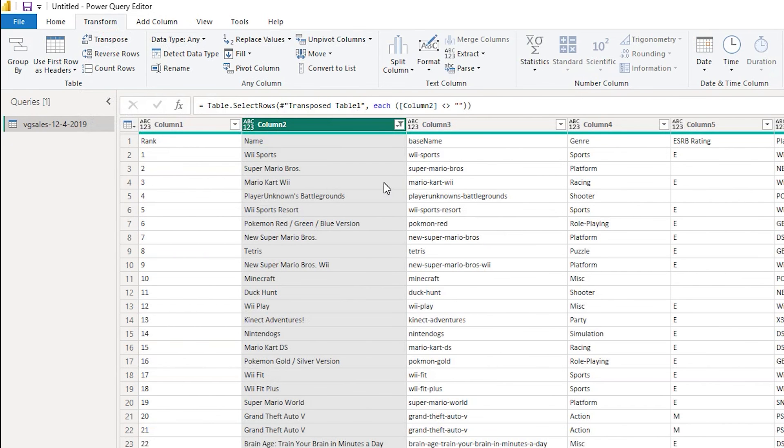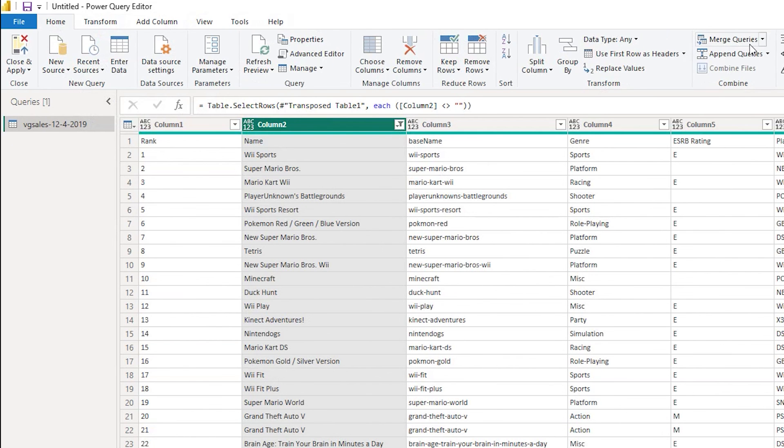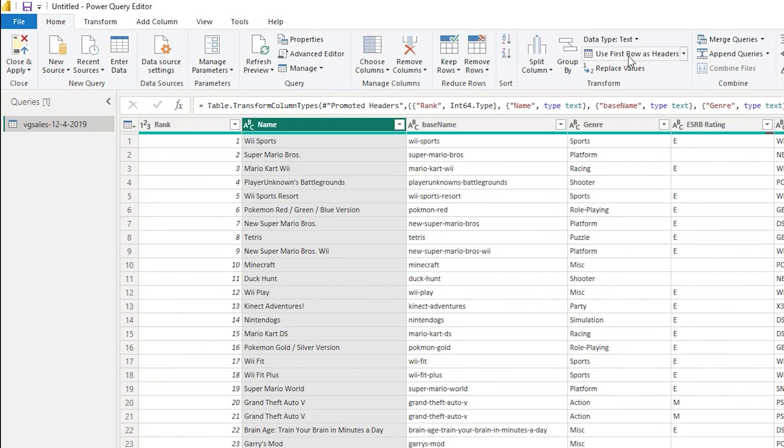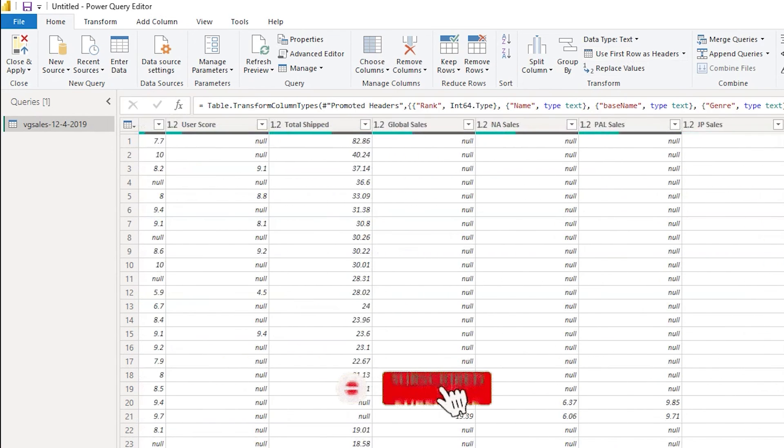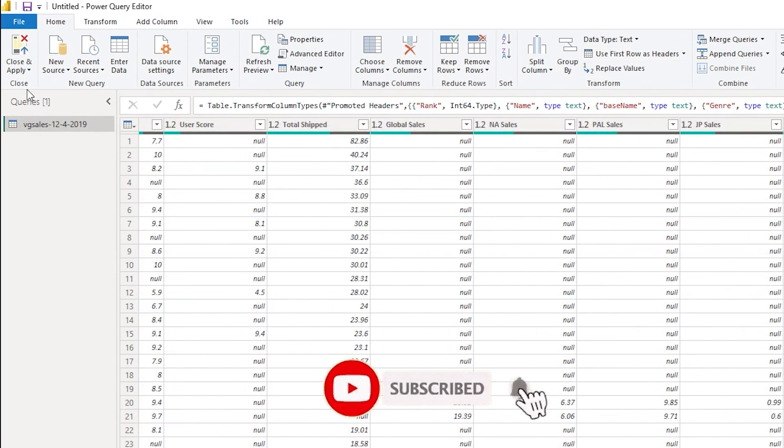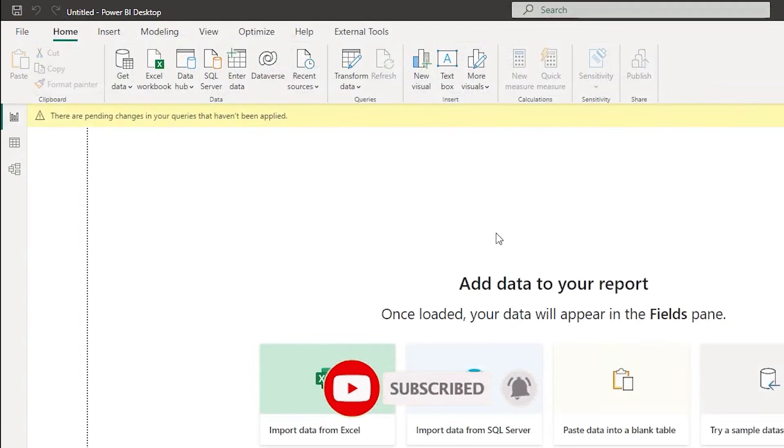And now let's go back to the home tab and click on use first row as headers. Now you will see that all of our headers have been assigned in the way that we wanted. Now let's click on close and apply.